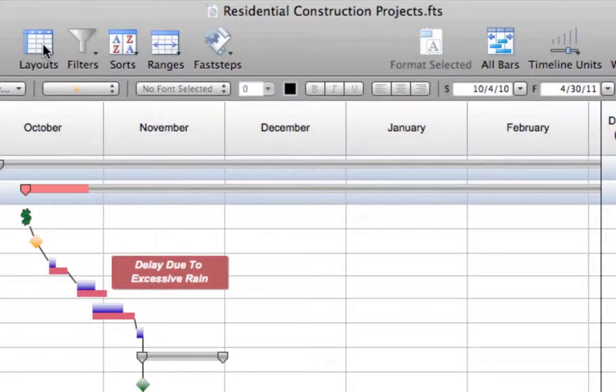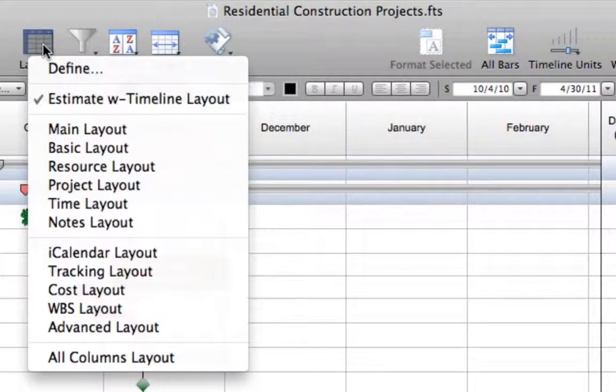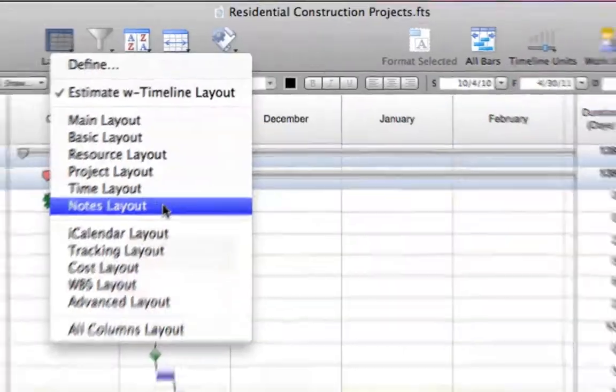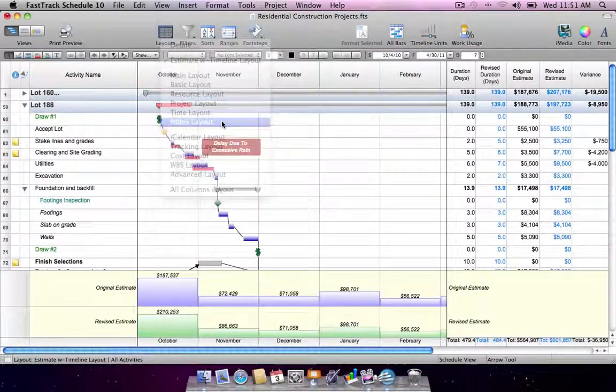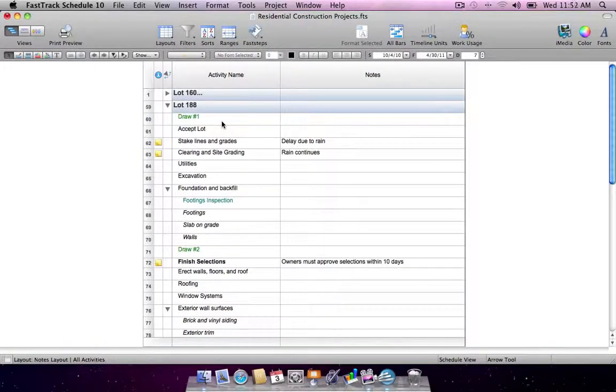Layouts allow for quick switching of displayed data based on who you're sharing your schedule with and what you need to share with them.